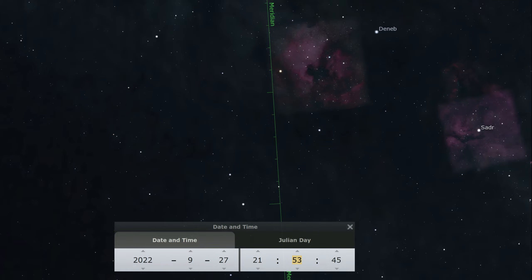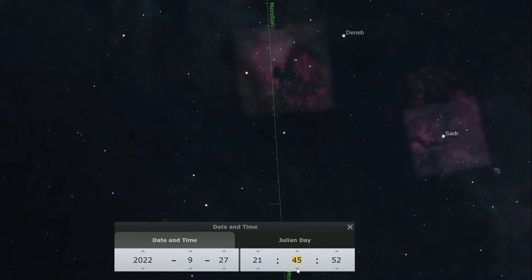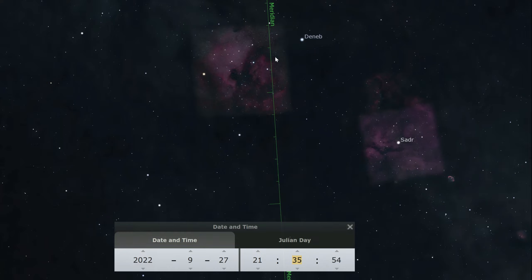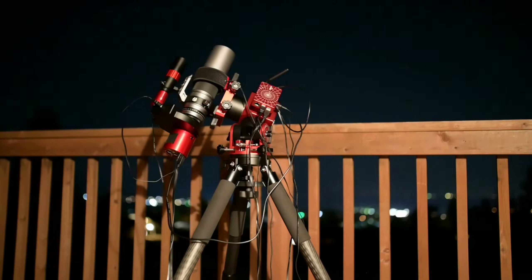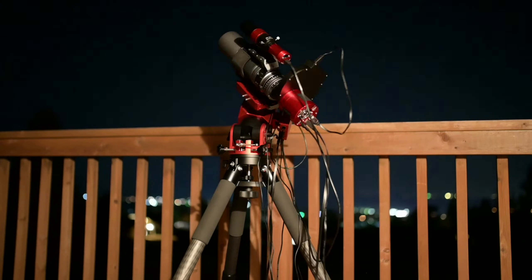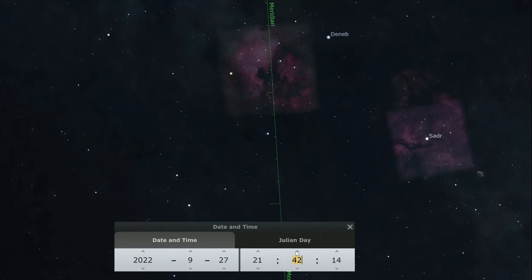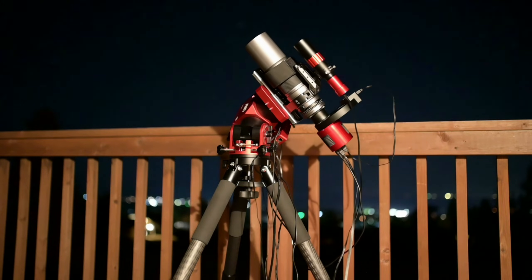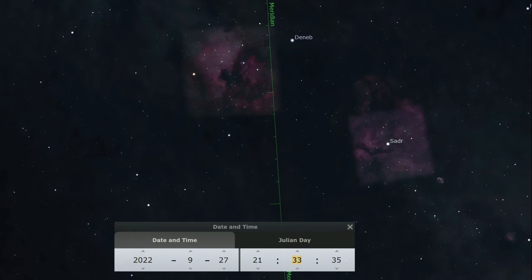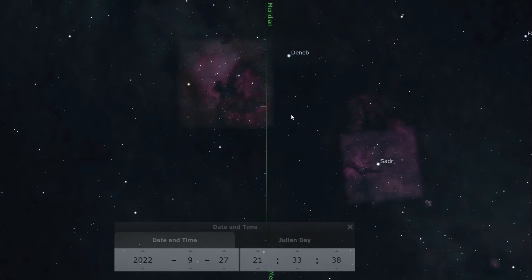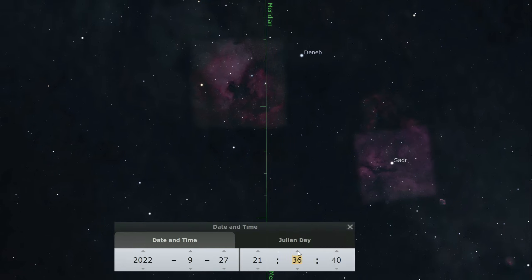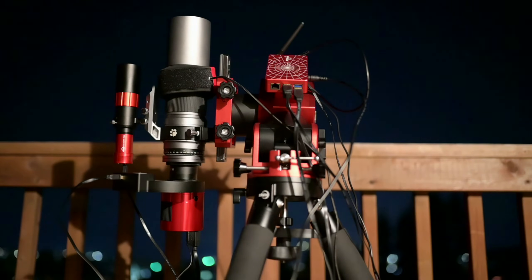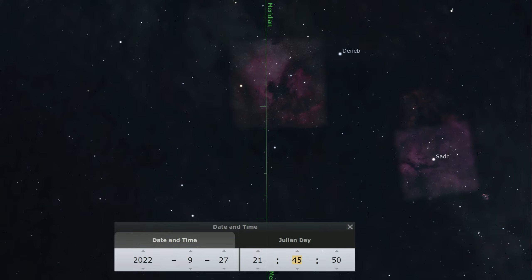This is why the software engineers and hardware guys decided to implement an automatic meridian flip. Once the software notices that your object has crossed your local meridian, it will automatically trigger your telescope to rotate around to the other side. As the object continues past the meridian into the western sky, your telescope will be rising rather than falling towards the ground. That's the basics — when an object crosses the meridian, the mount automatically reconfigures itself to avoid the telescope hitting the tripod or the ground.